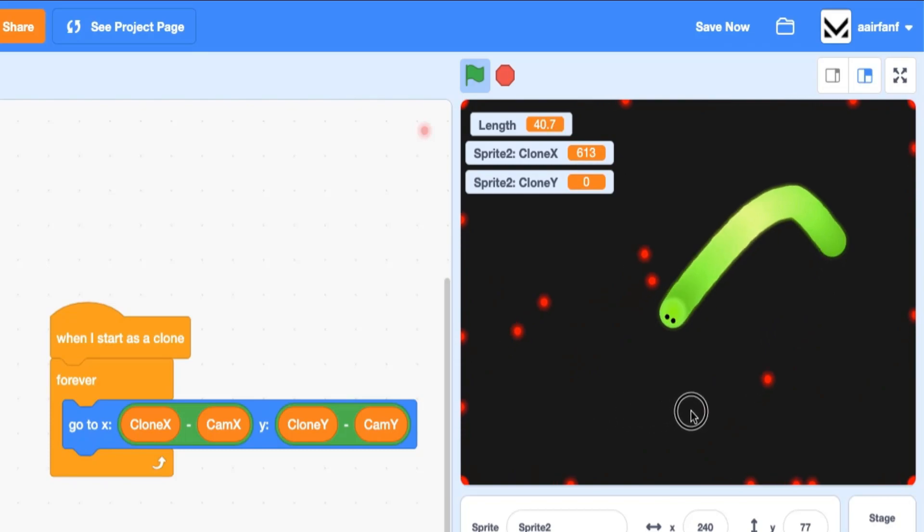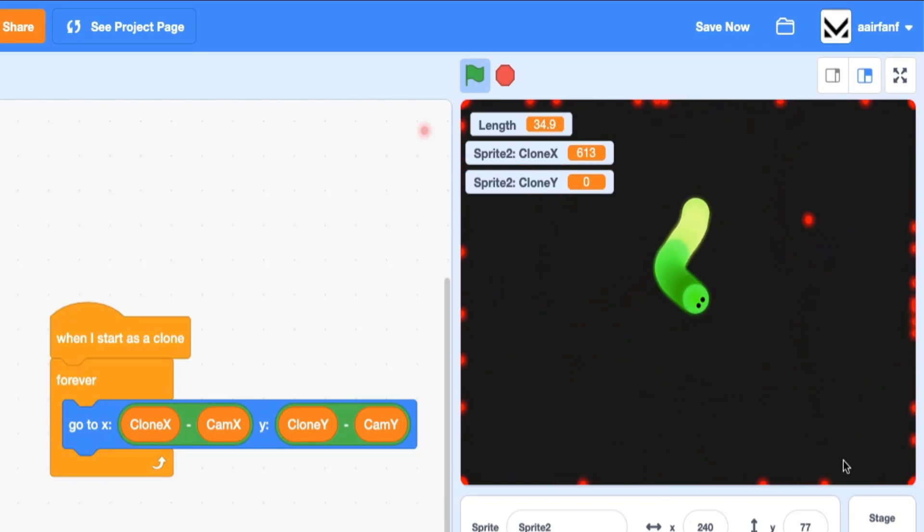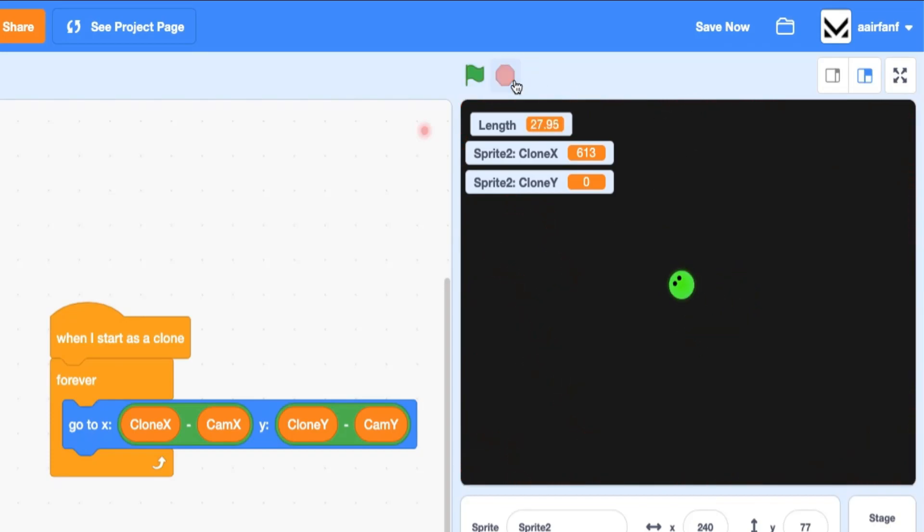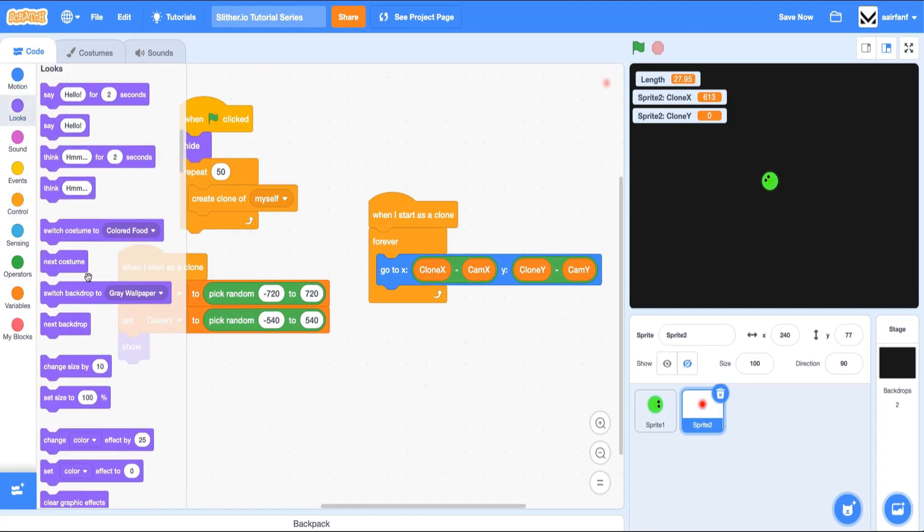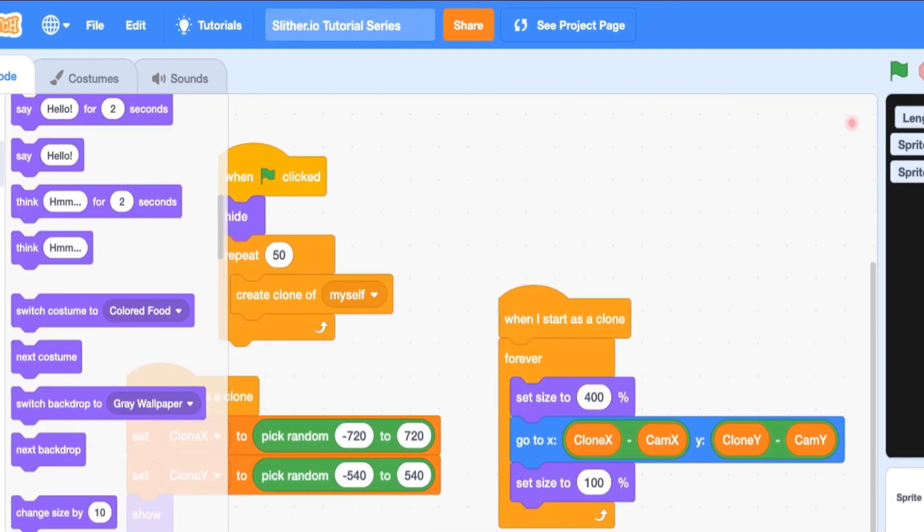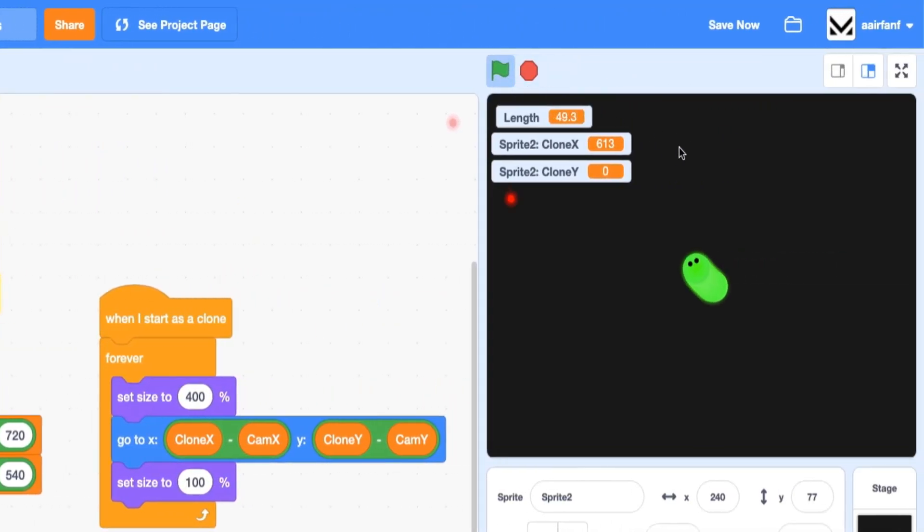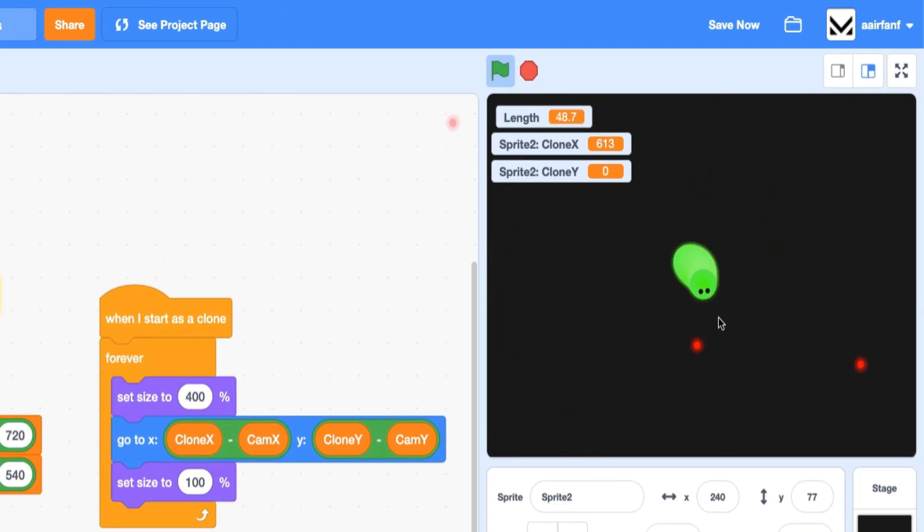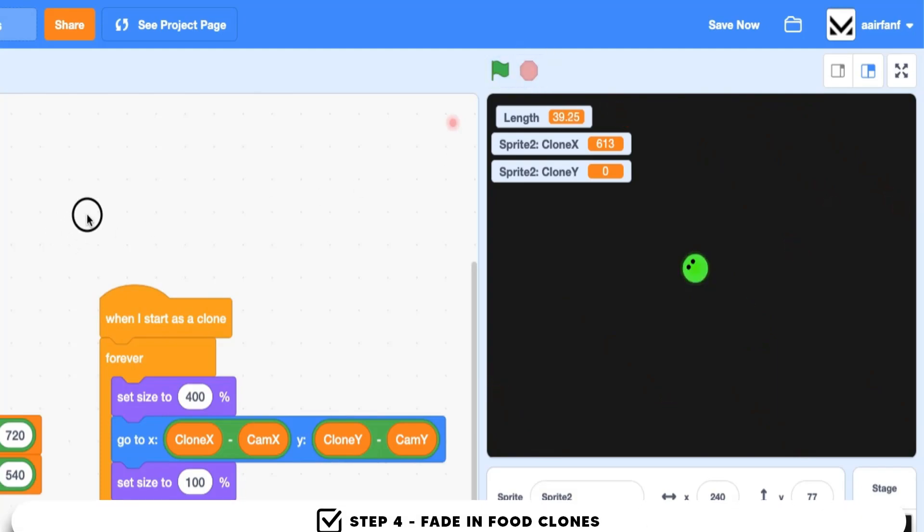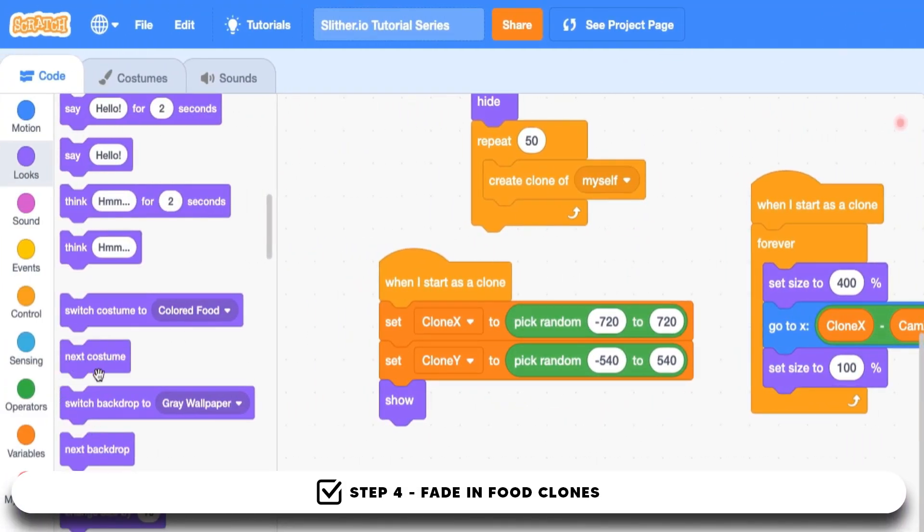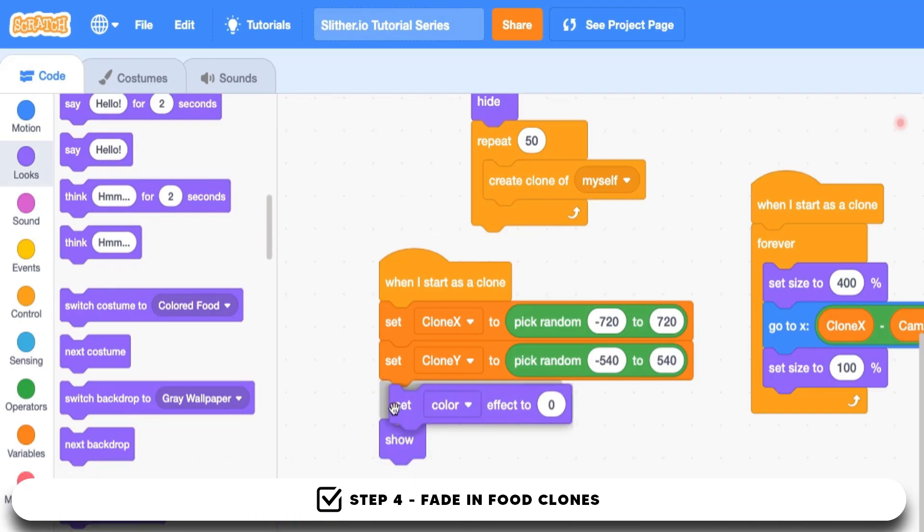Actually, this is the one flag is clicked. We should actually change this to when this sprite is spawned, so when I started this clone. Now, as you see, we have all these different dots. But as you can see, when the dot or when the food is outside of our current field of view, they get attached to the border. So there's a pretty easy hack that we can use to fix this. We can go into looks, drag in a set size to 400, and then after, just set the size to 100. And that actually fixes it.